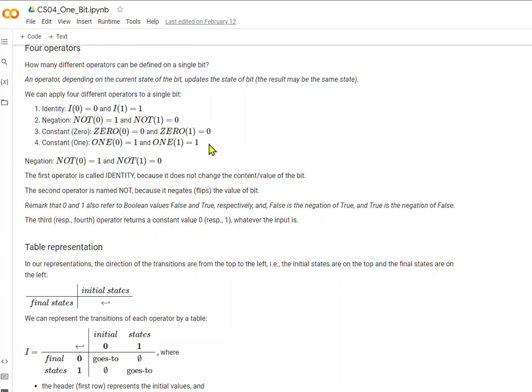So to recap: negation — NOT 0 equals 1, NOT 1 equals 0. The first operator is called identity because it does not change the value or the identity of the bit. The second operator is called NOT because it flips or negates the value of the bit. You could also think of these 0s and 1s as true or false — the negation of false is true, and the negation of true is false.